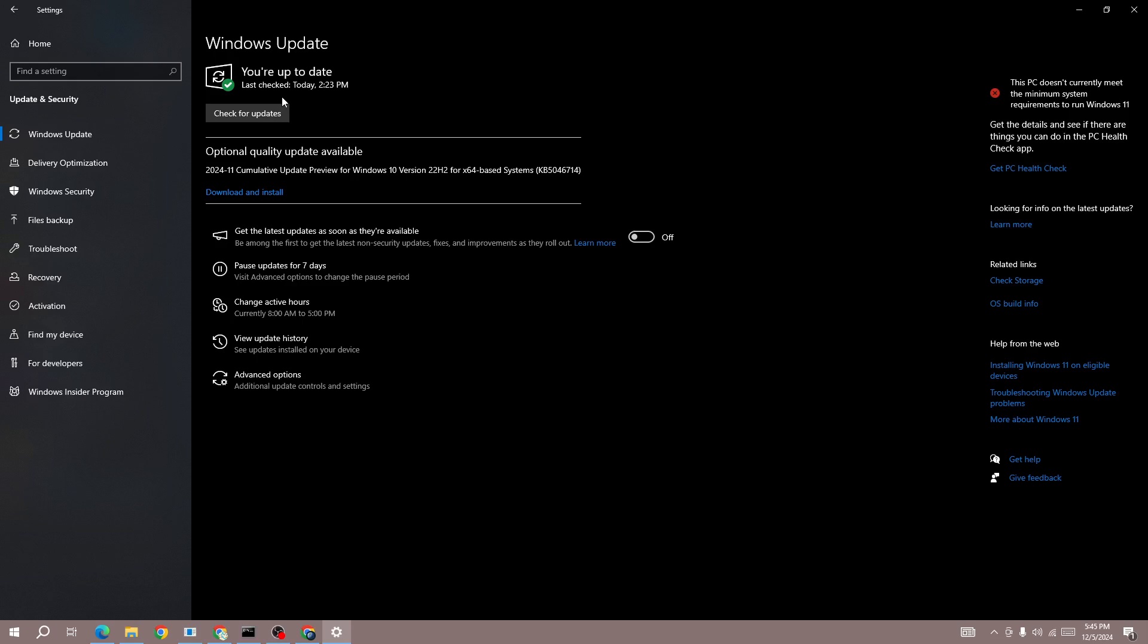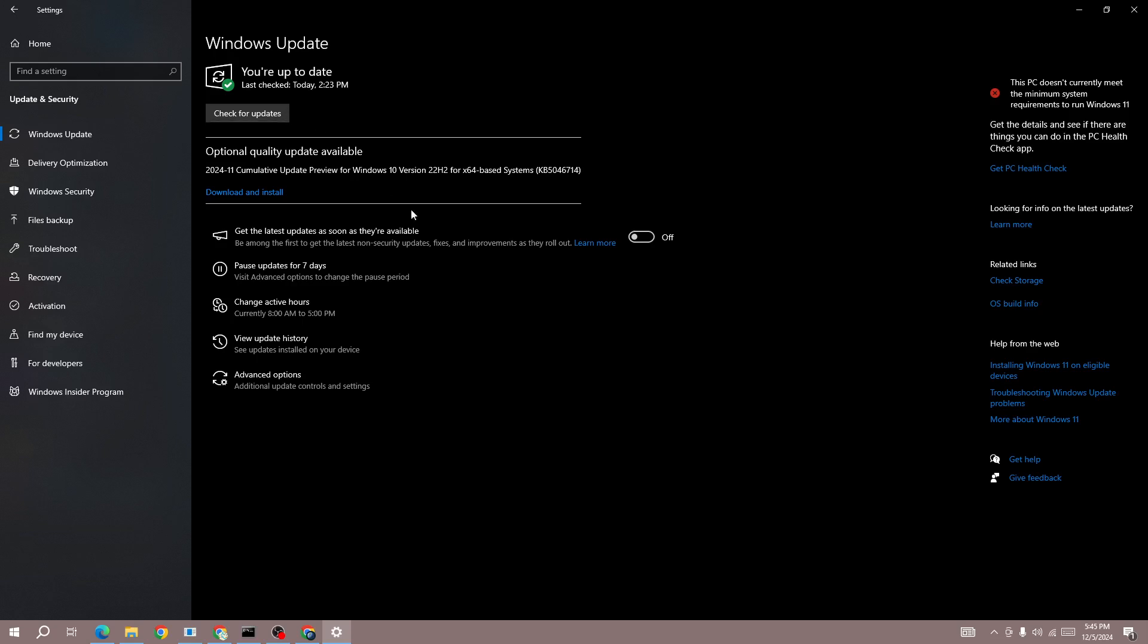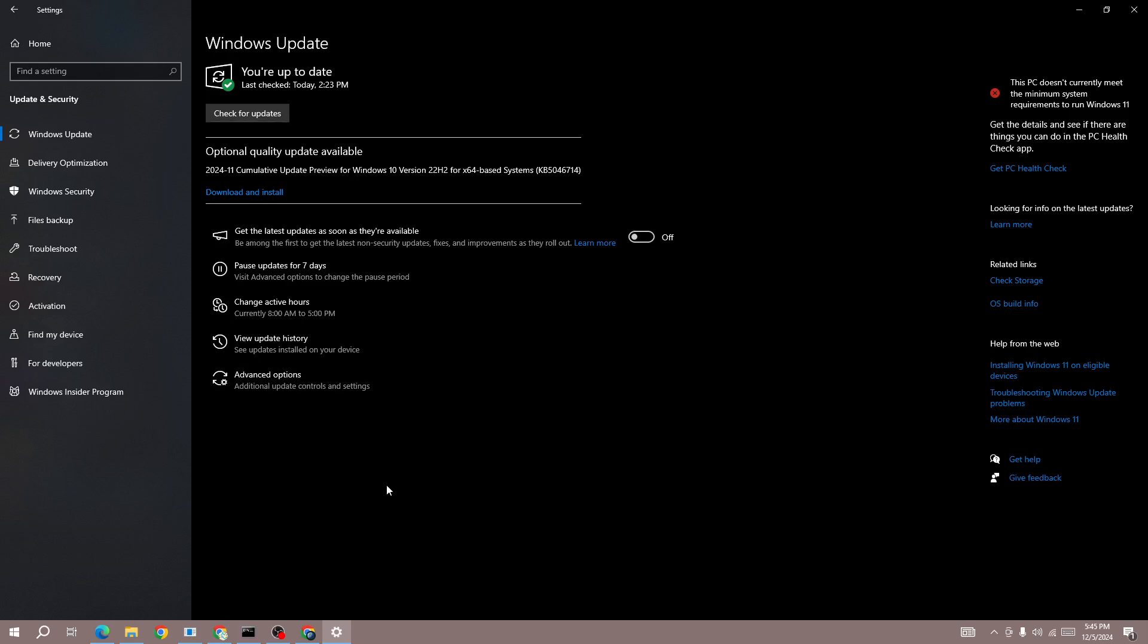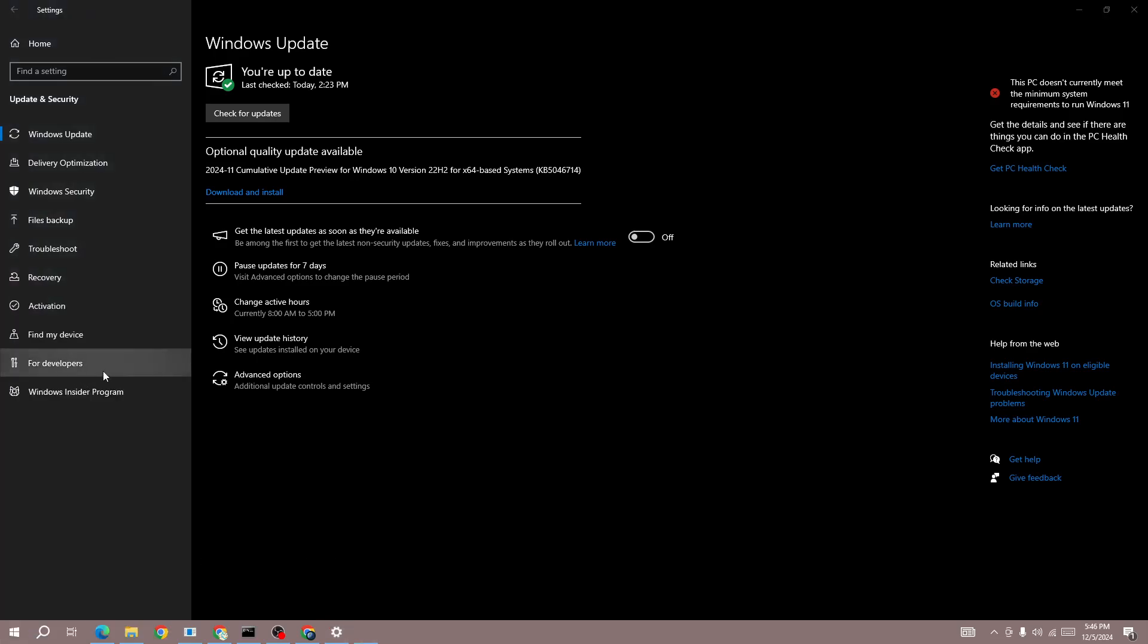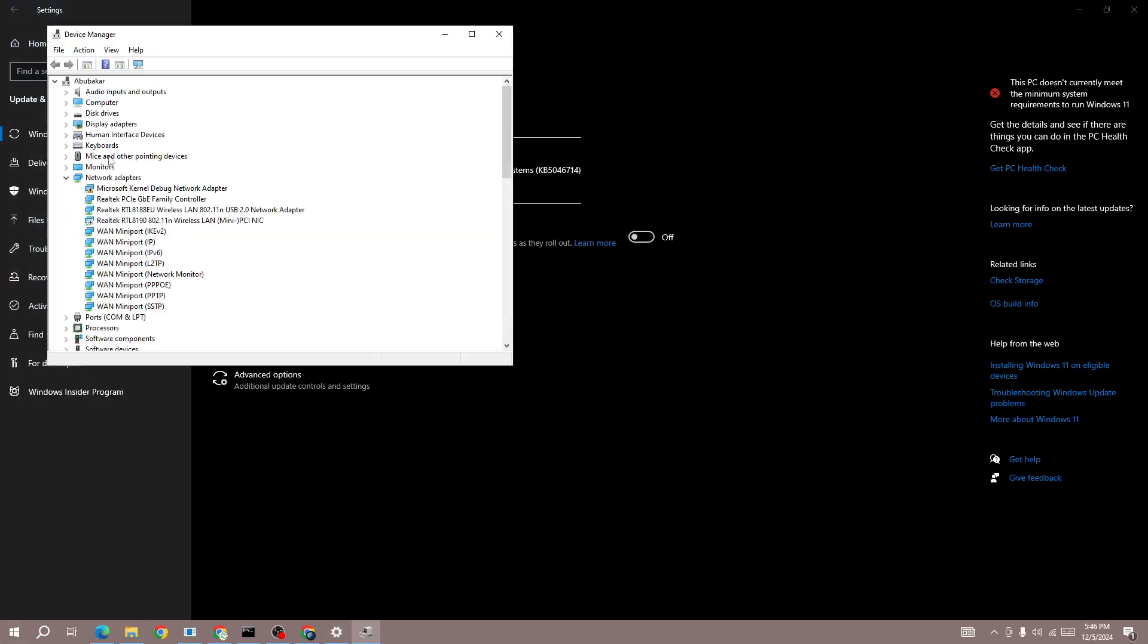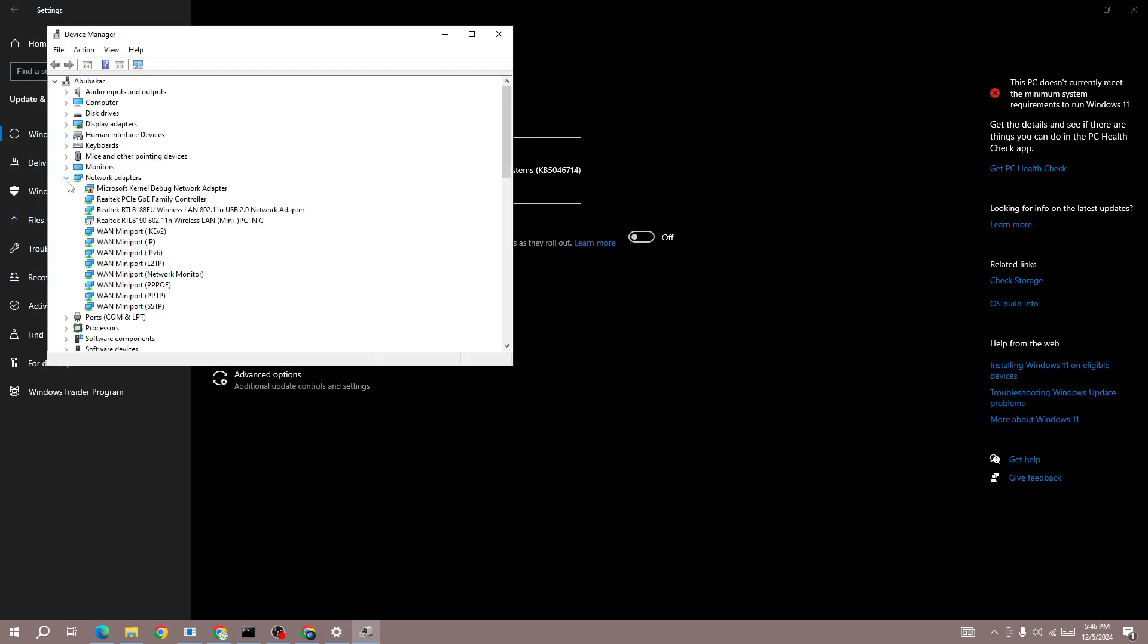Also, to update your graphics card, right-click on the Windows icon and go to Device Manager. Here in Device Manager, you will be able to see the Display Adapters option.